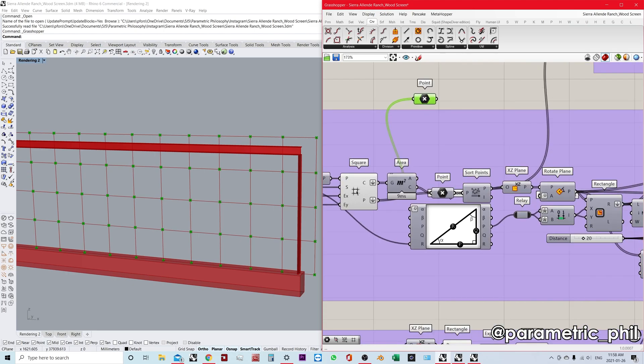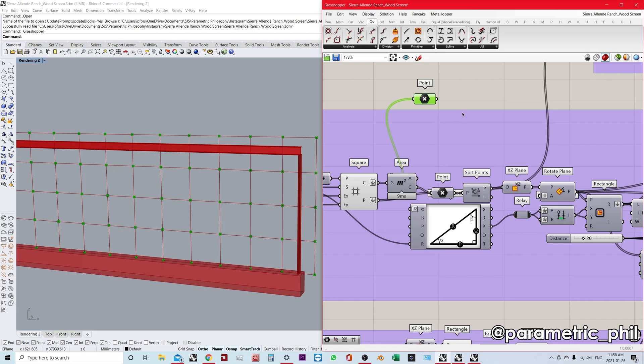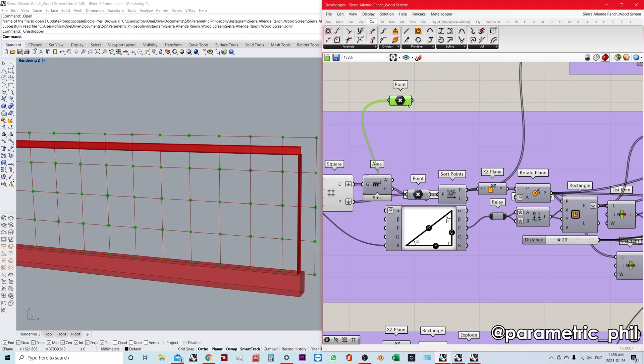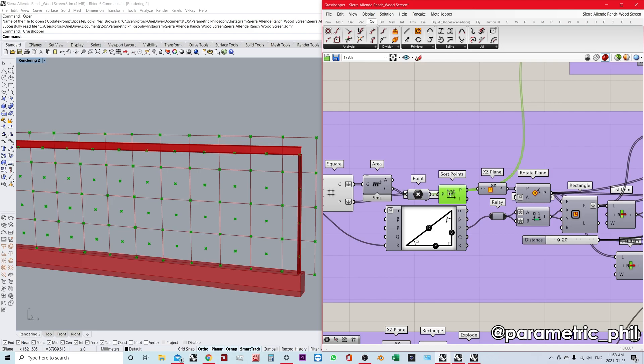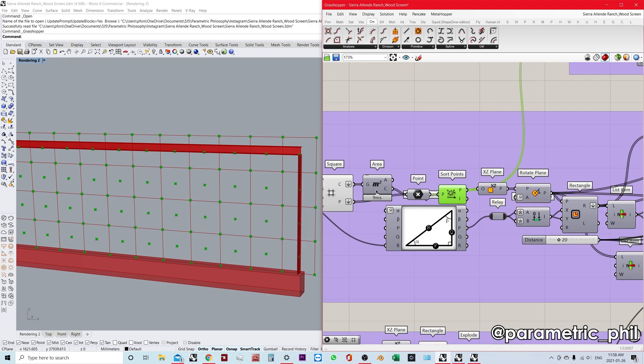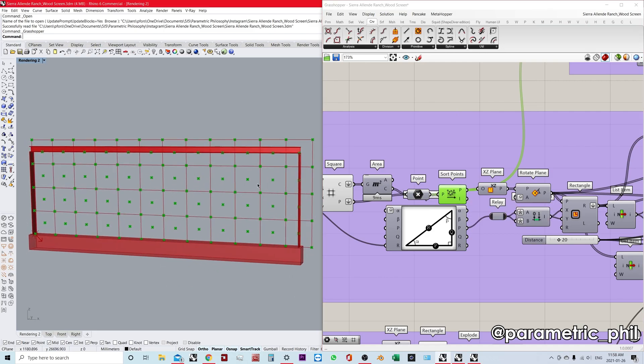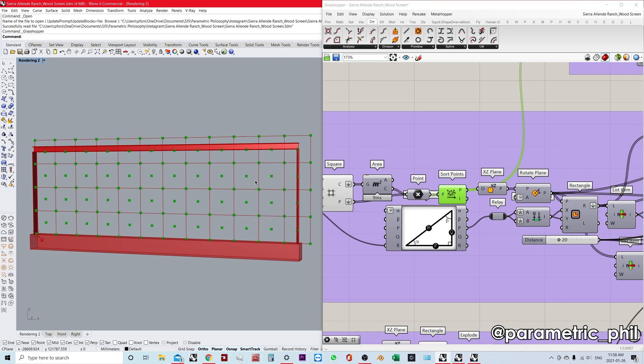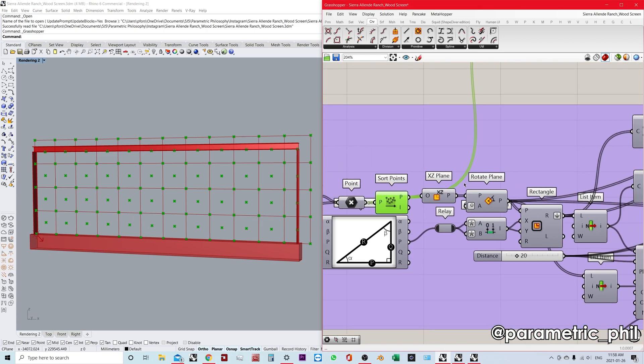I'm also going to use the vertex points from the square grid component—those are the vertex points from each cell, or you can think of them as the intersection points within the grid. I'm going to take both sets of points and sort them using the sort points component to keep everything organized.